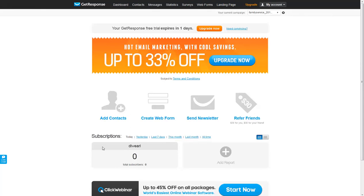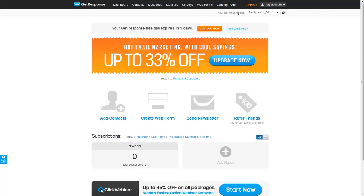But before we go ahead and add contacts into GetResponse, we need to make sure we're in the right campaign. A campaign is a name that integrates a related list of emails that are being sent out to a specific group of subscribers.